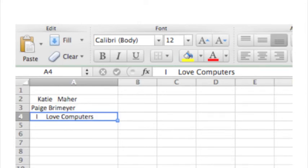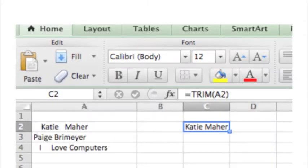Here we have a set of words that don't have the correct spacing in between each word. By entering the function equals Trim in the selected cell, it removes all the extra leading and trailing spaces in the cell.